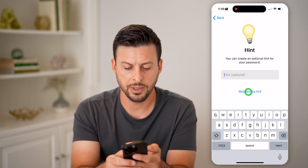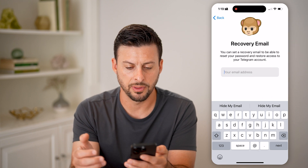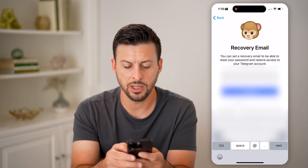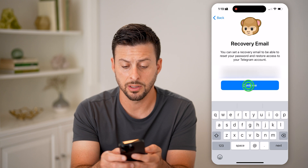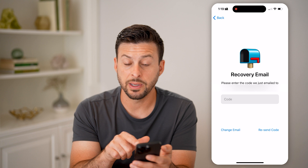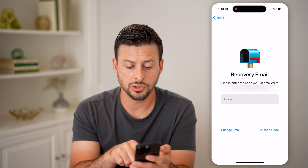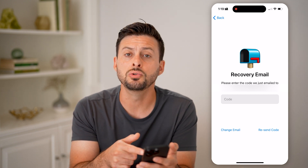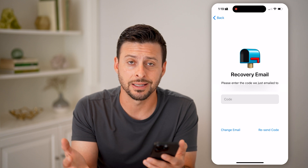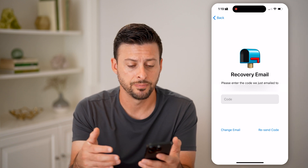Now I'm going to skip the hint and recovery email — you can just type in your email address and hit Continue. You'll then be able to enter in the code associated with that email, as they will email you a code. From there, you can use that code to confirm that you have access to that email address.